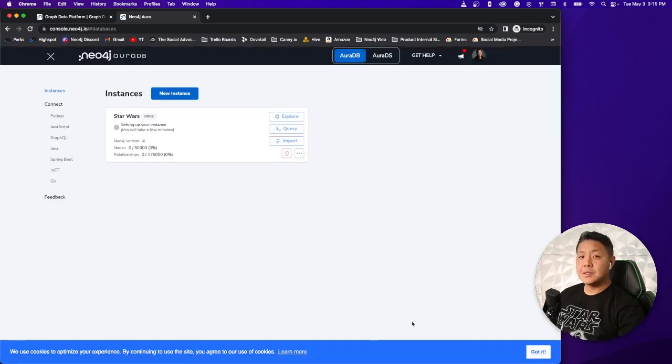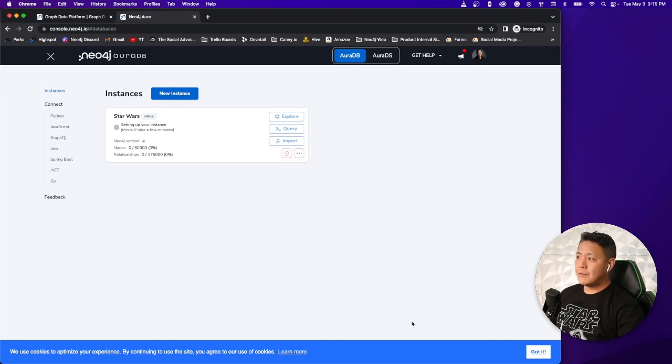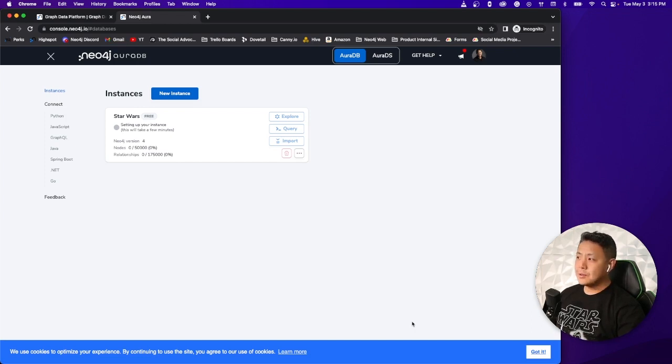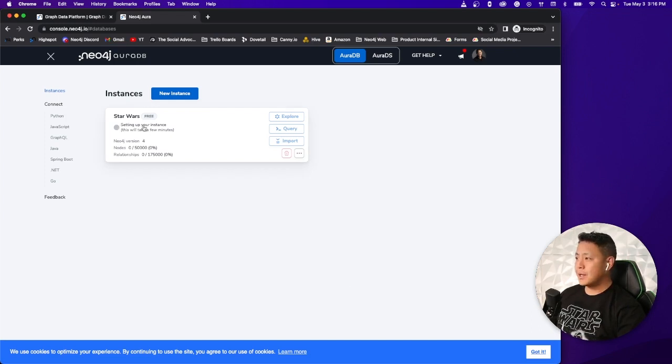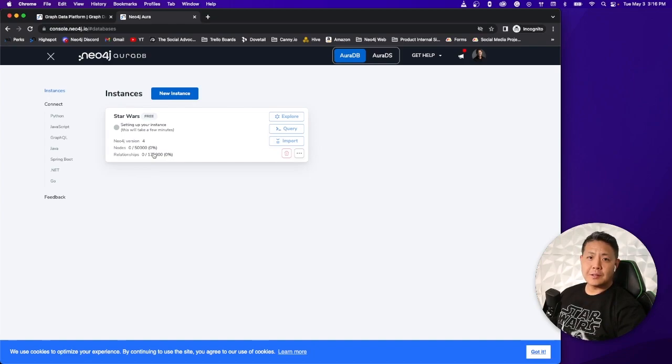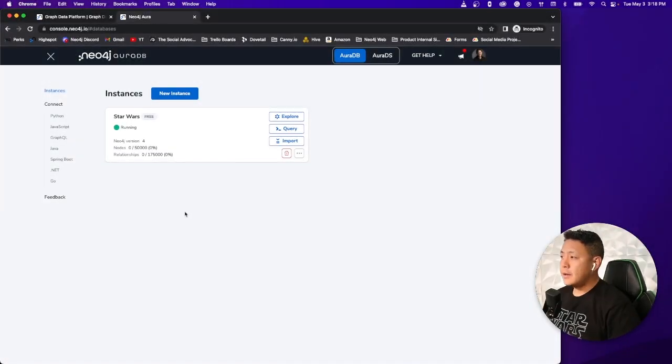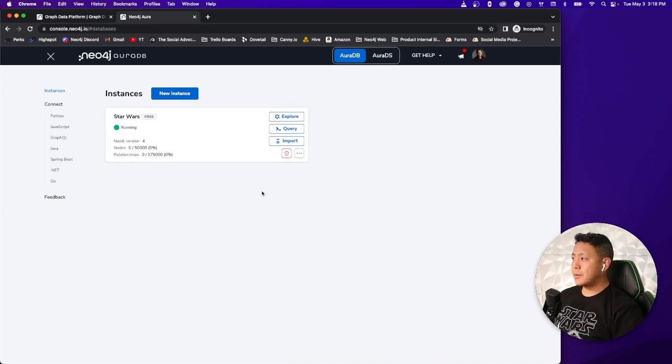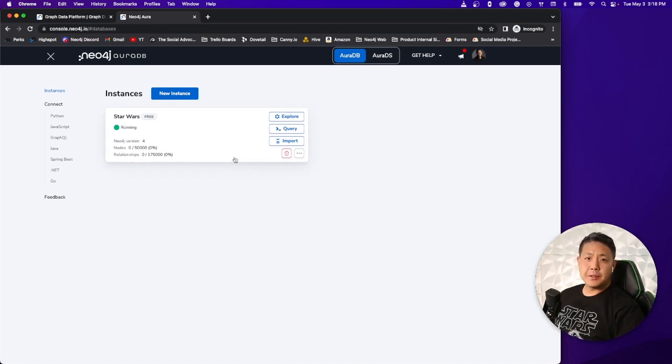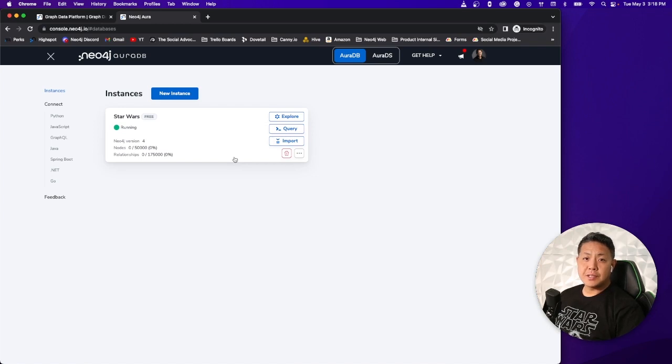Now this process is going to take up to two minutes for your instance to spin up. But once you do, this gray circle over here is going to turn green. And then once that's up and running, we're going to go ahead and start importing our data. And there we have it. We got a running instance of our database here called Star Wars.